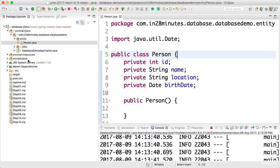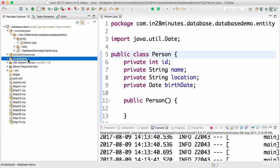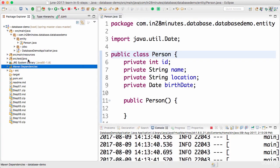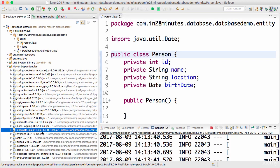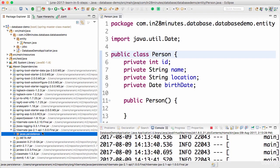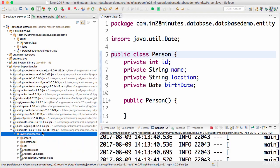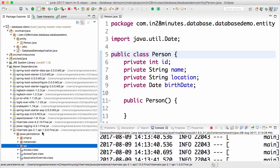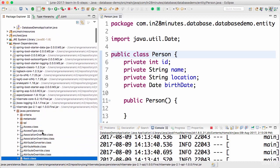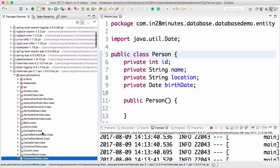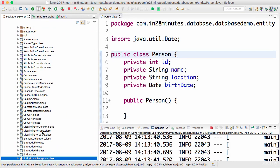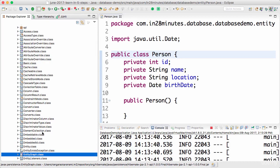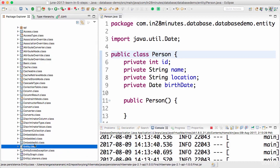In pom.xml we already added starter data JPA. So because of that you get a JPA API. This JPA API defines a lot of different annotations. One of the annotations which is present in here is entity. This is one of the annotations which we will be making use of in this specific step.